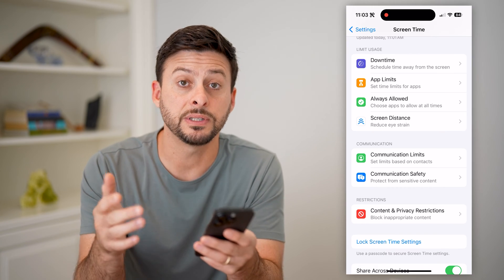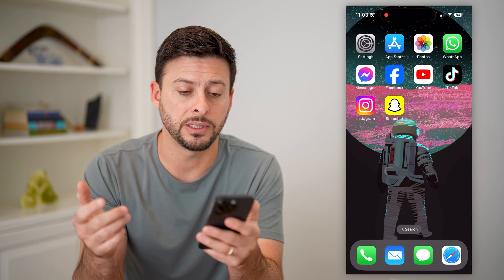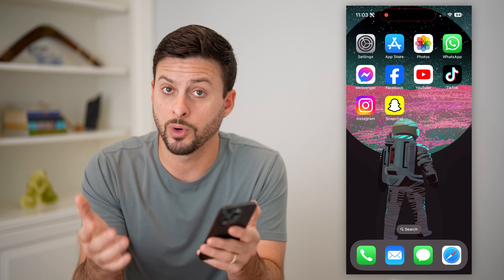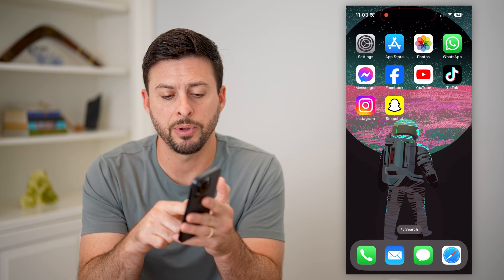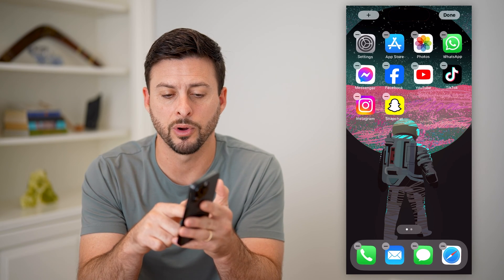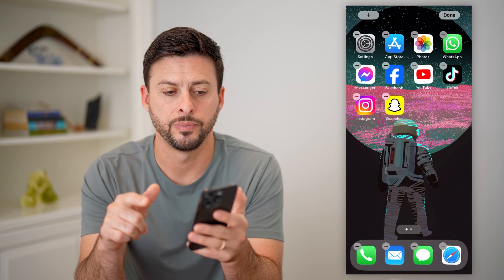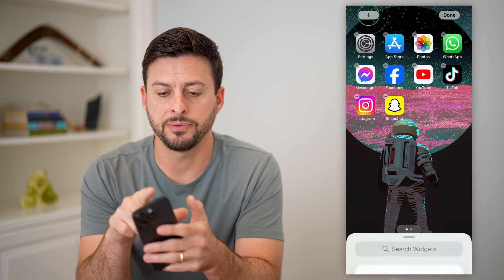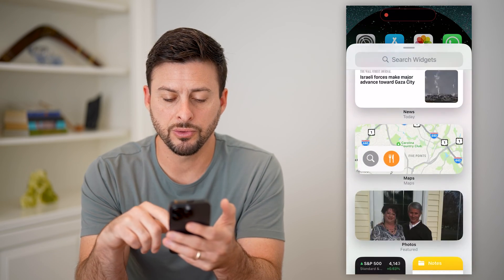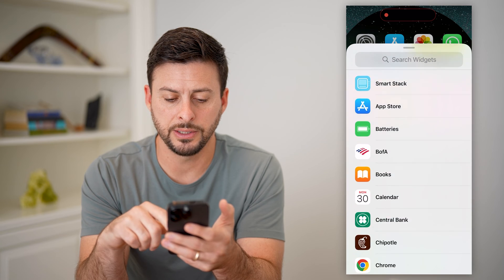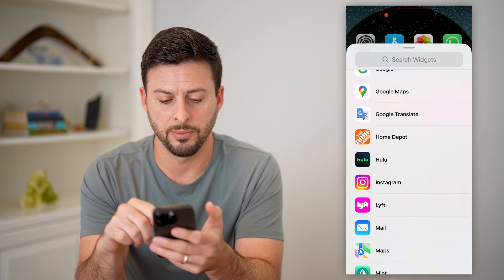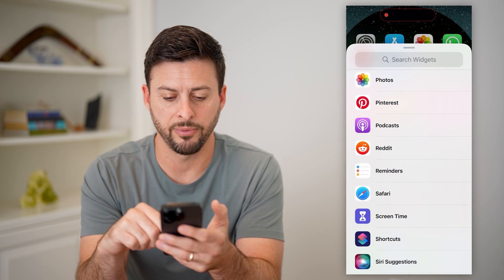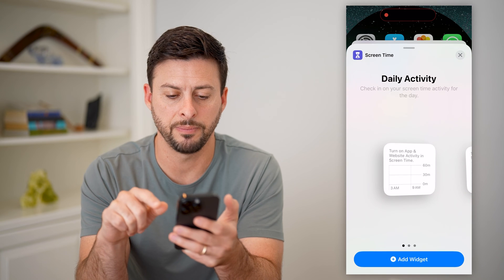So that's the first step. The second step is to hop out of here and go to the screen where you want to add it, and tap and hold anywhere on the screen. Then tap on the plus at the top left, and scroll down until we find Screen Time on this list. It's alphabetical, so there's Screen Time.